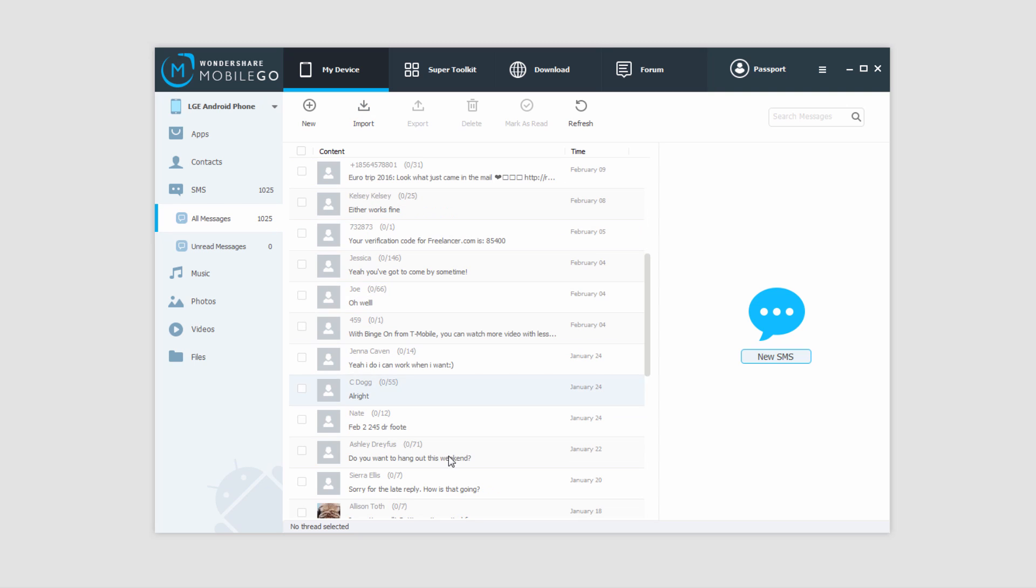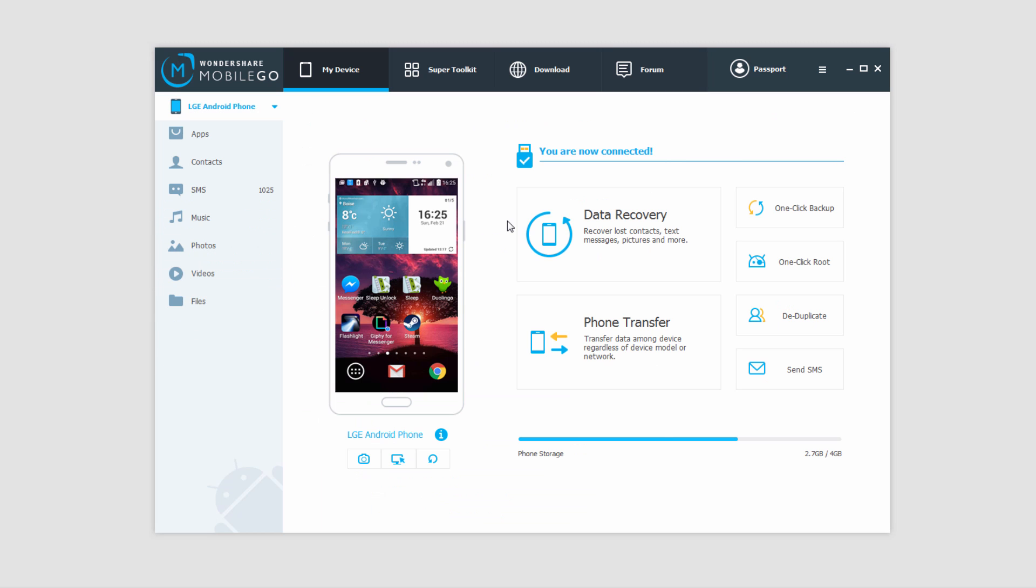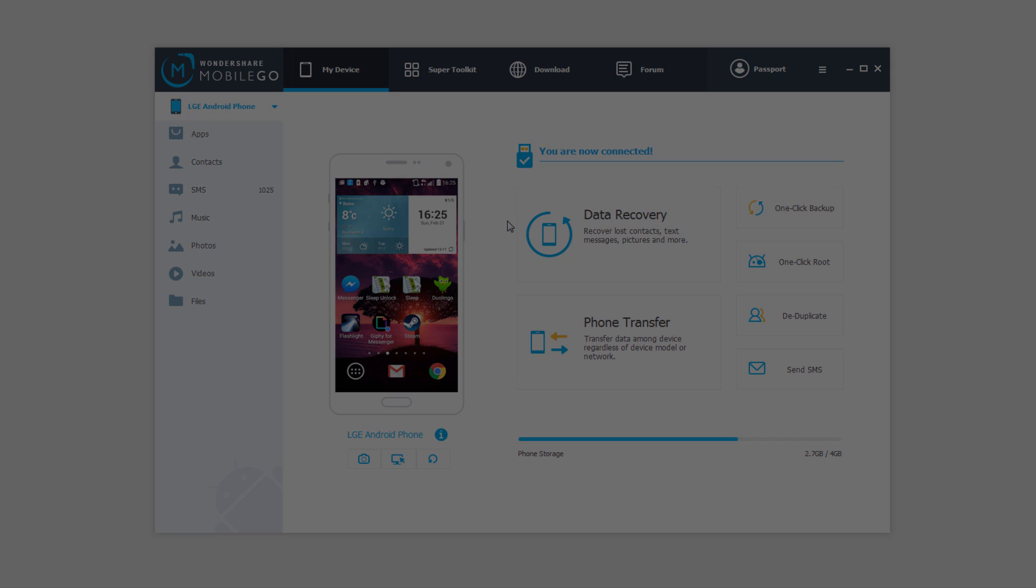And once those are imported, they'll go ahead and pop right onto your device and you can access them. And that is how you export text messages as well as import them using Wondershare MobileGo. Thank you and see you in other videos.